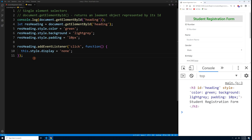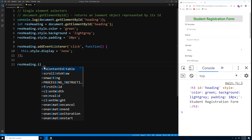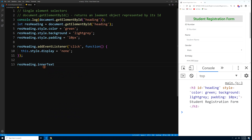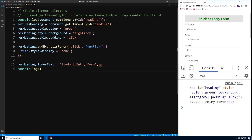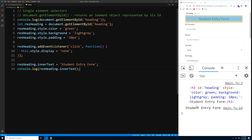We can also change the text of the heading using innerText. Type resHeading.innerText = 'Student Entry Form'. Press Ctrl+S and the heading now reads 'Student Entry Form'. We can also console.log resHeading.innerText to output that text to the console.